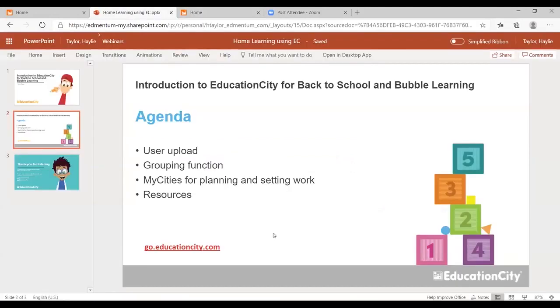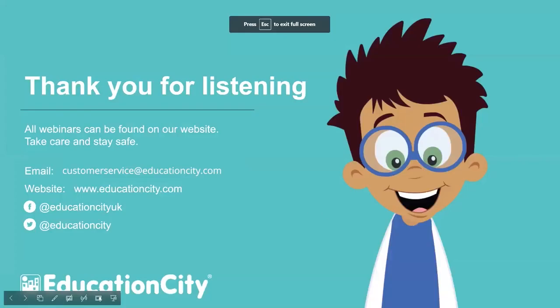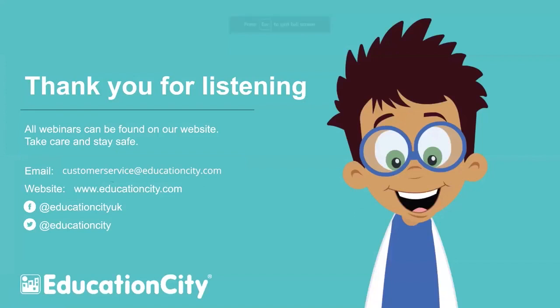I really do hope that has been useful to you, but as always, if you've got any questions for us, you can get in touch via our email address customerservices at educationcity.com. Thank you for listening. We do hope it has been useful, and as always, stay safe and take care. Bye bye.